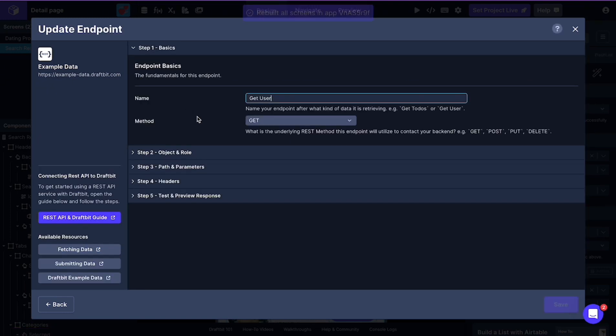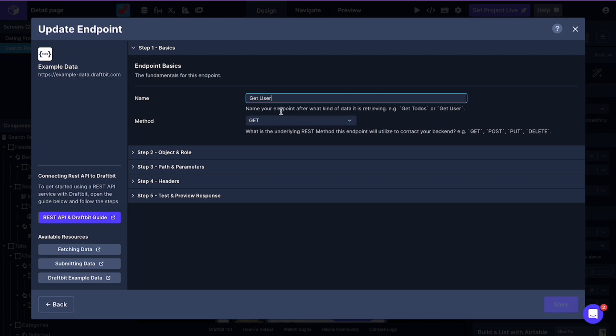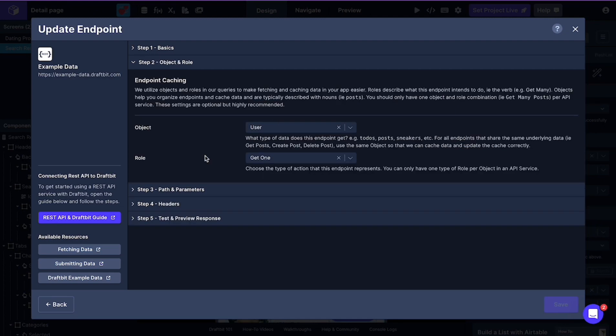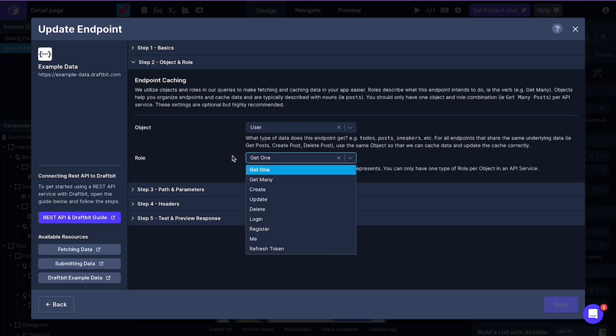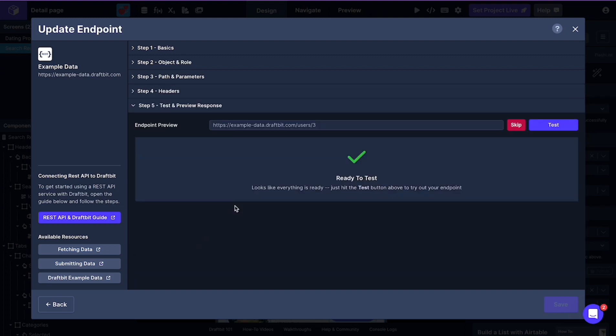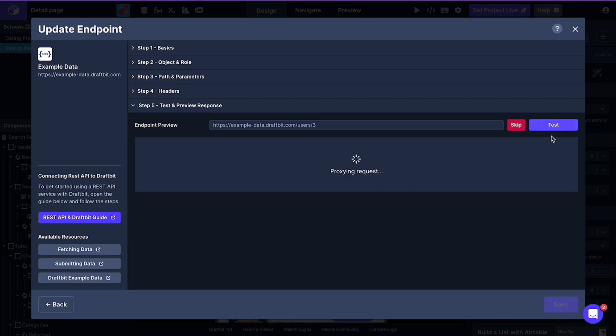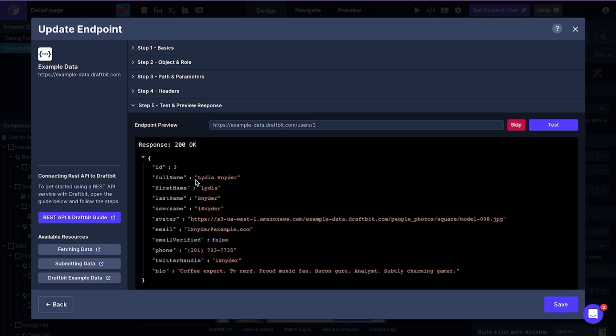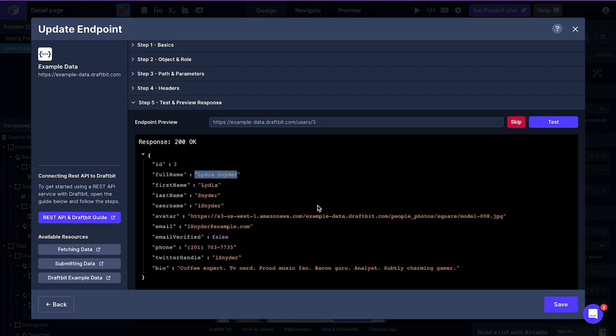And in the second endpoint, we're able to get a specific user based on their ID. We're getting just one user. And as you can see, it is tested with ID number 3, which was Lydia's profile. Here, you can see.